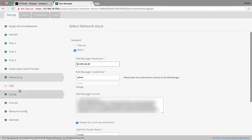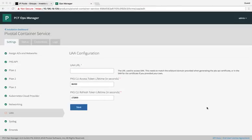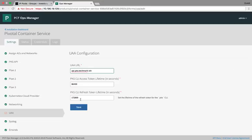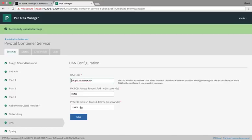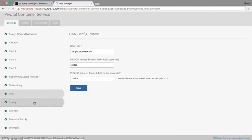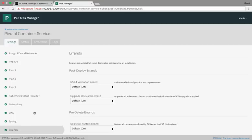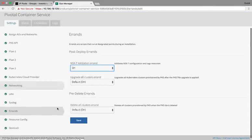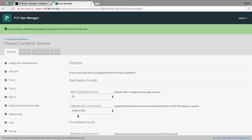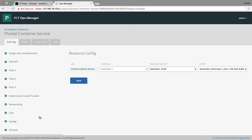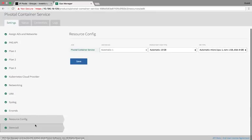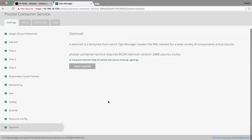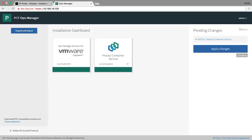Now we'll move on to the UAA section. That stands for User Account and Authentication. We'll give it a URL. This is the URL of our PKS API. So api.pks.yourdomain. We can click Save. We won't be configuring syslog for this demo. Under Errands, we'll need to change our NSX Validation Errand to On. This will make sure NSX is properly configured for PKS to operate. We'll click Save. Check the resource config. We'll accept those defaults. Now we'll make sure we have the proper stem cell uploaded. In this case we do.